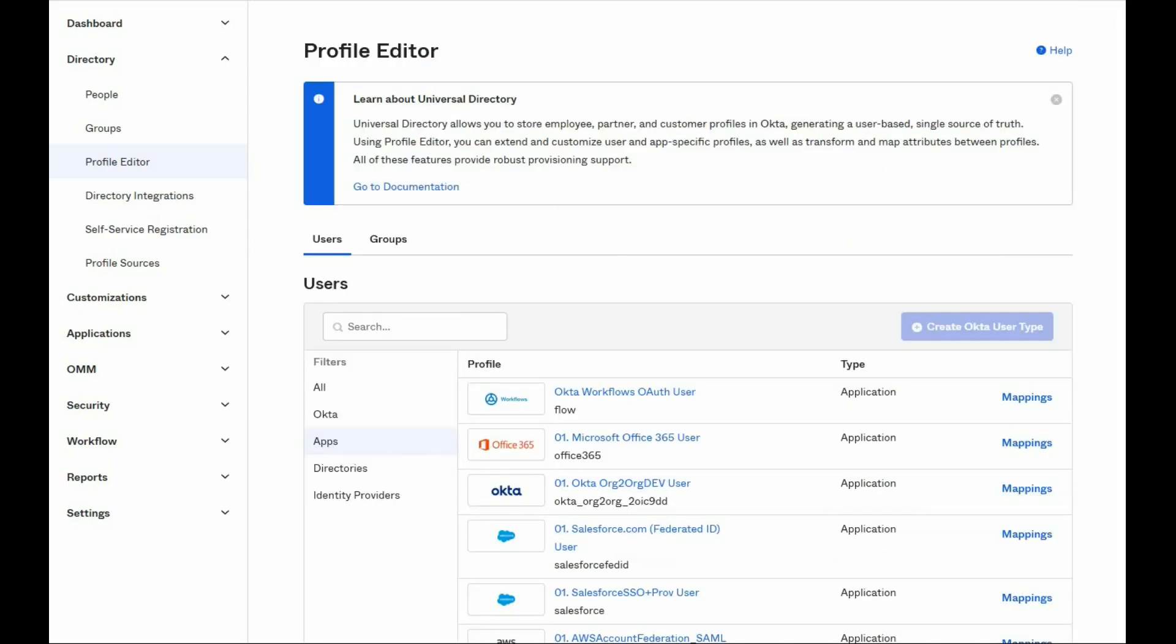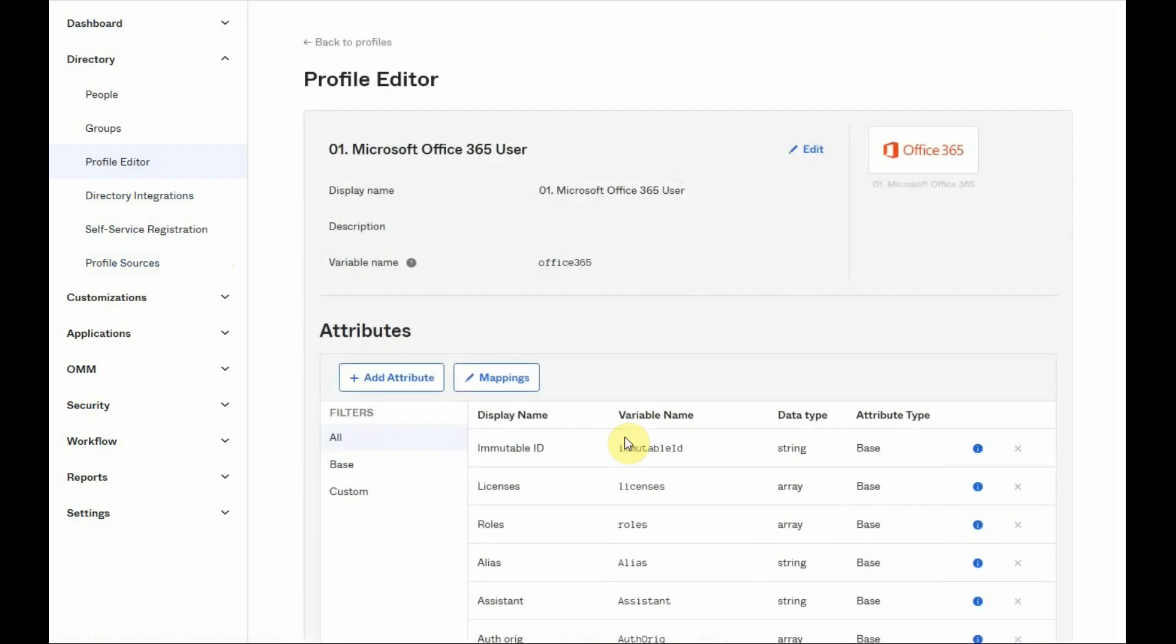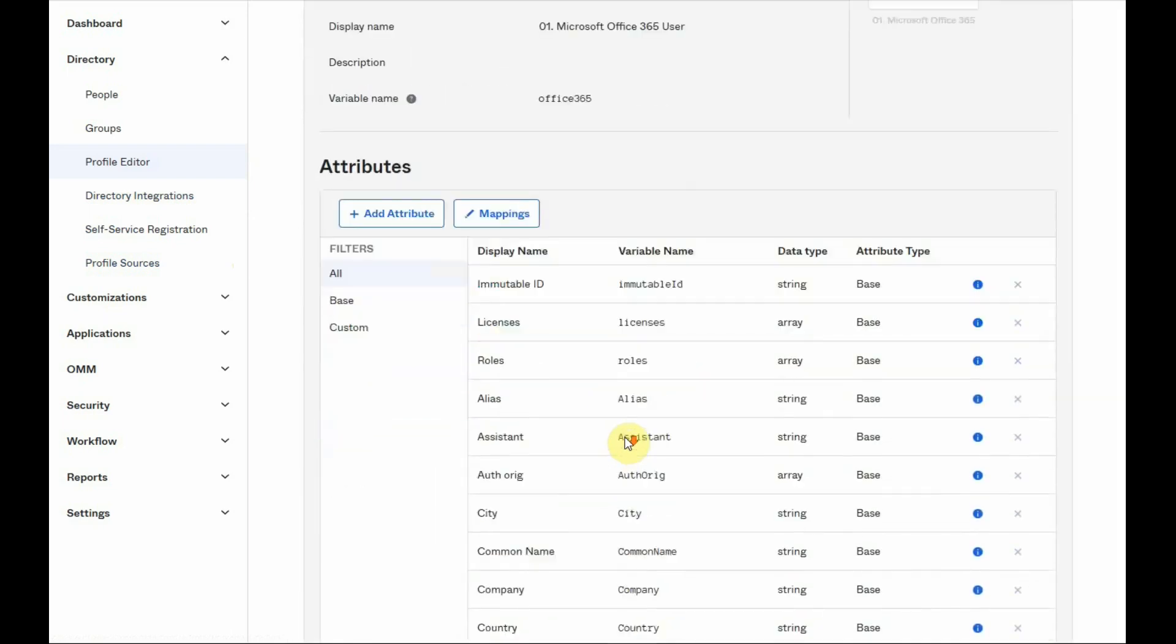An application profile contains all of the attributes that will appear in the application user profile when a user is assigned to that application.